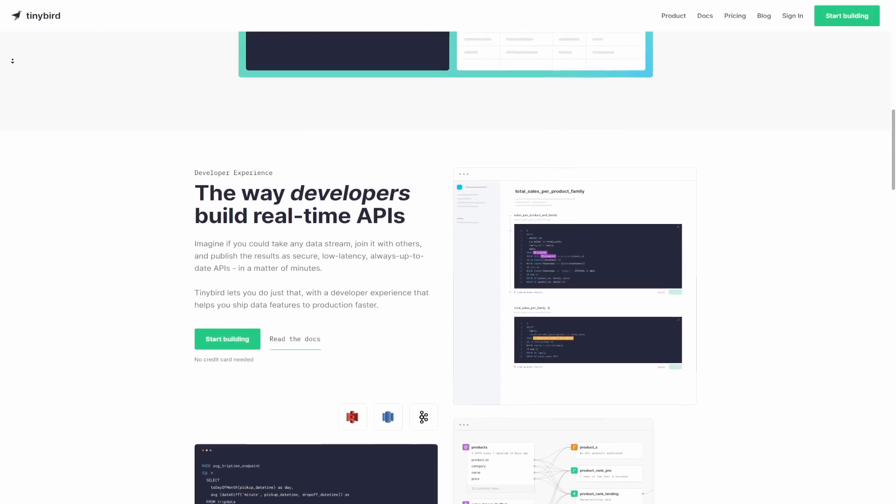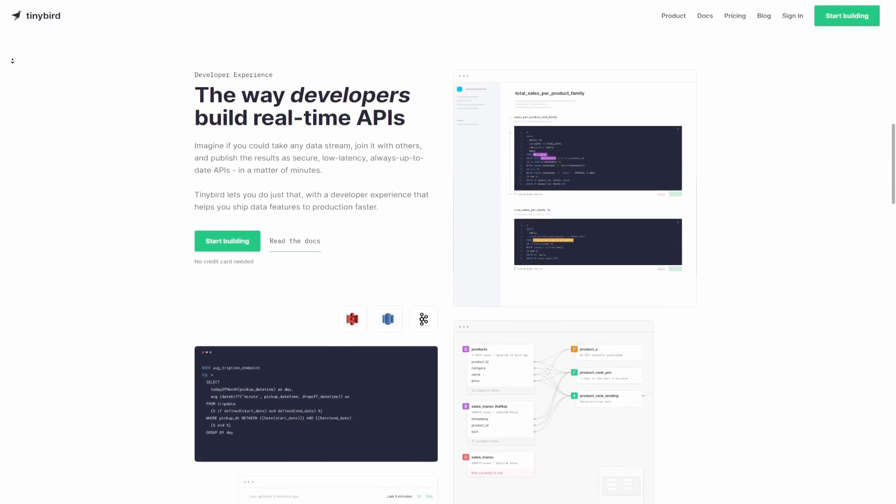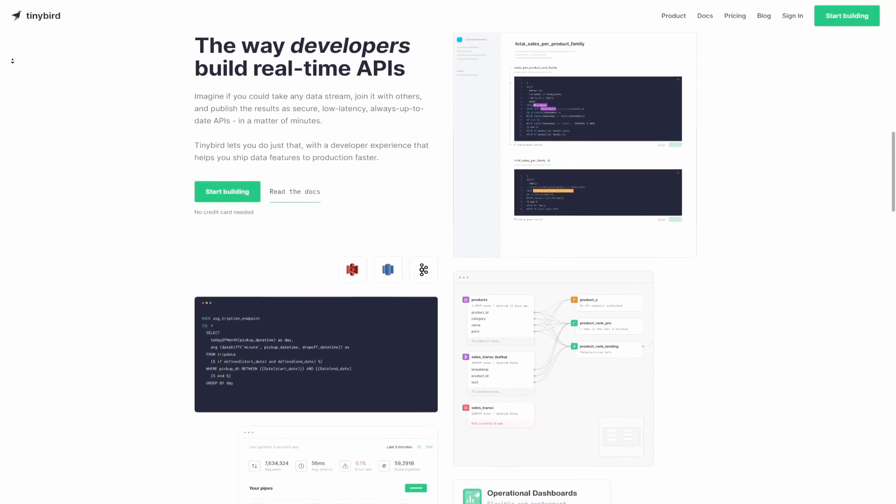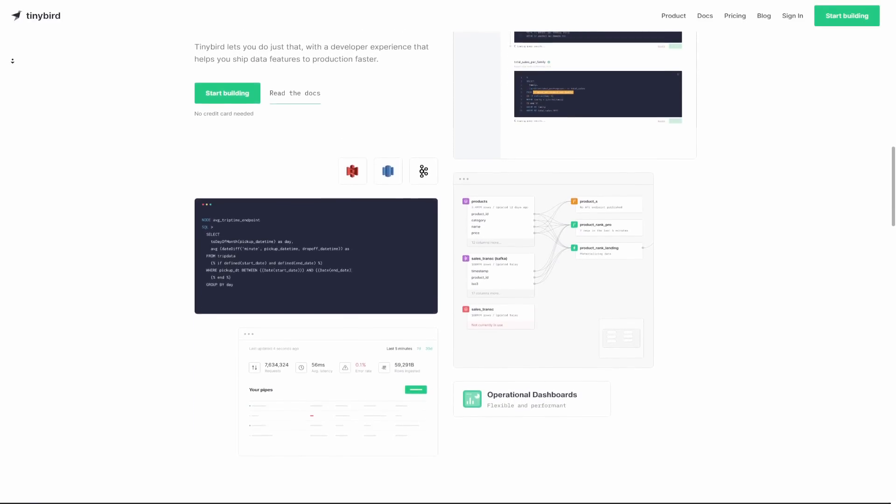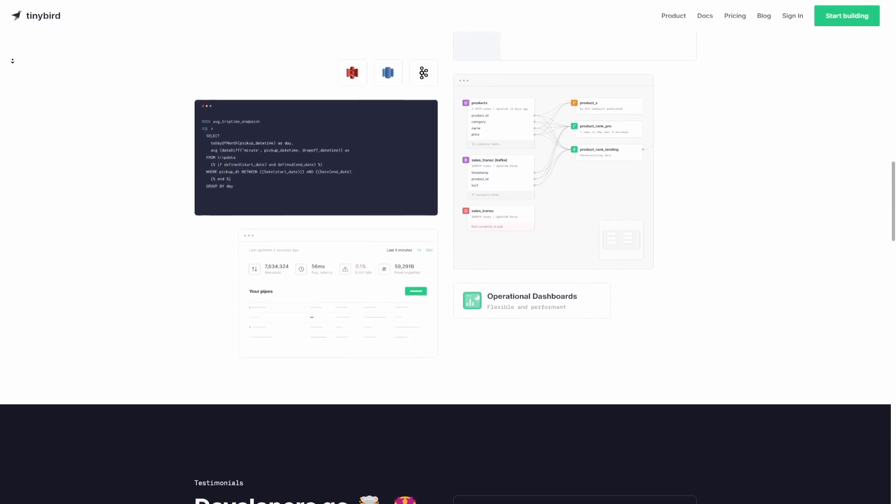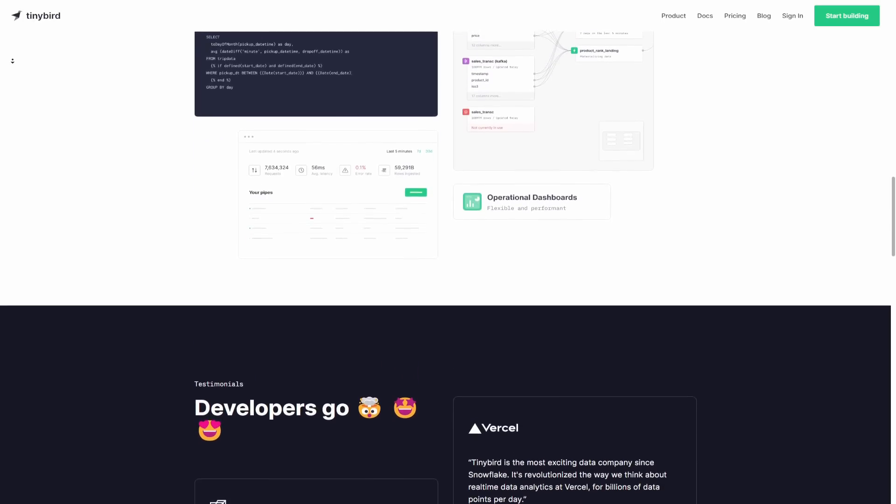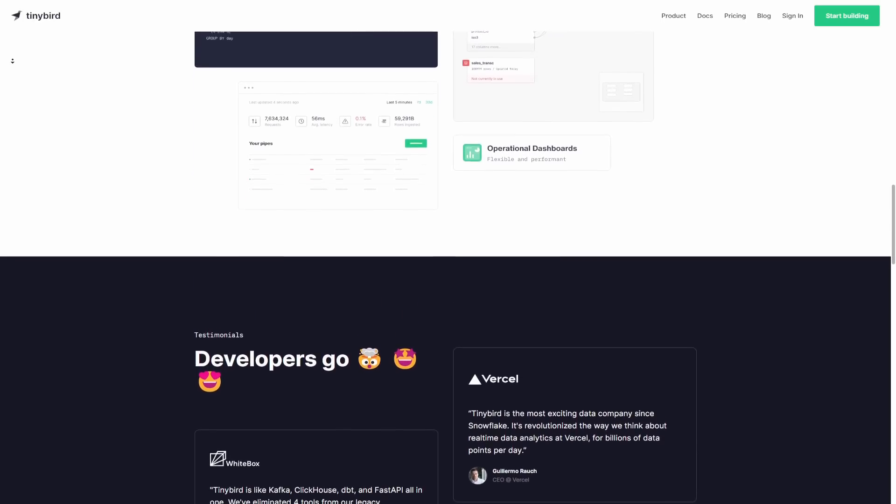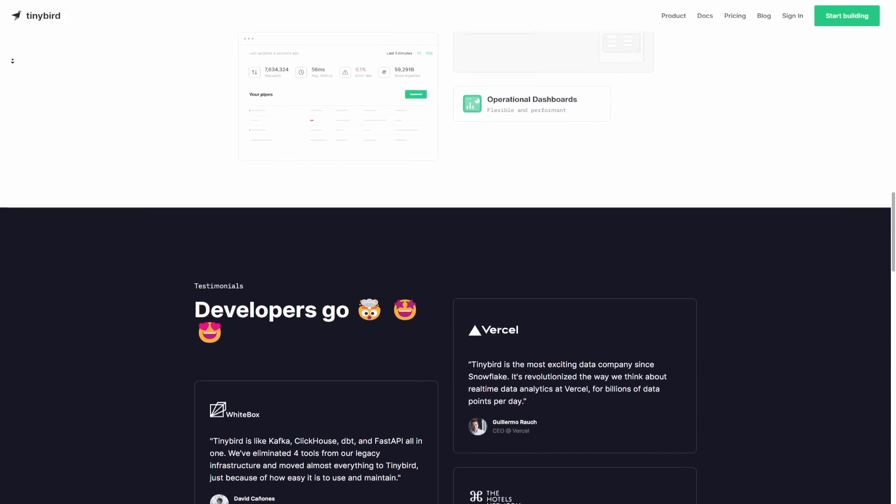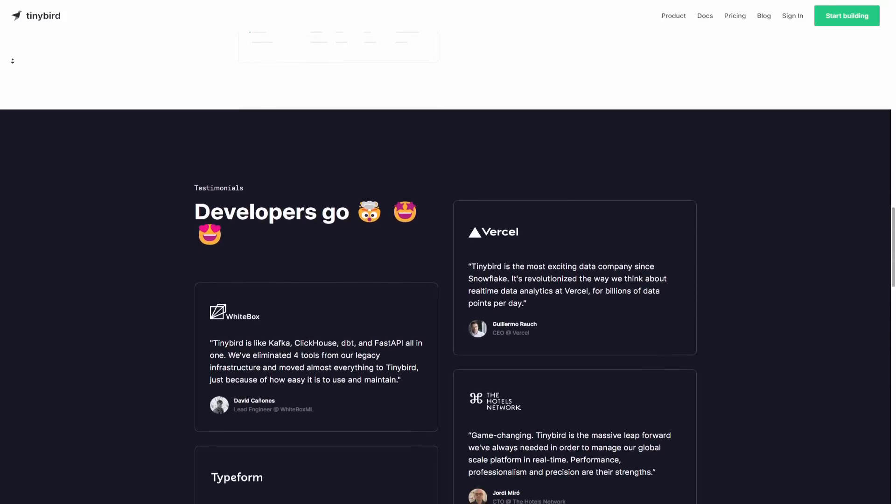If you're not convinced yet, continue watching and I'll show you the power of Tinybird. Tinybird is a great tool used in lots of small and big startups and businesses.